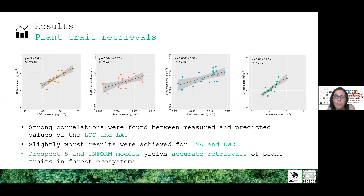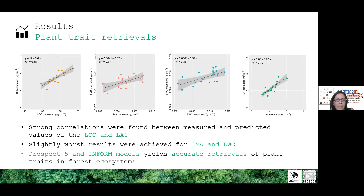Slightly worse results were achieved with LMA and leaf water content, though we are very satisfied with these results, as it is one of the first applications of this kind of workflow in forests — an environment where these models are particularly challenging. These promising results demonstrate that the retrieval of a broad set of leaf and canopy traits from space is feasible using this hybrid retrieval scheme, opening opportunities for operational application for a spaceborne sensor.